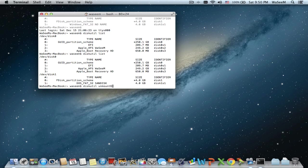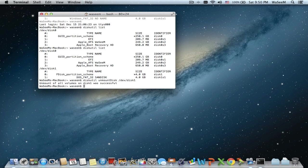In Terminal, write diskutil unmountDisk — the D should be capital — then /dev/disk1, or the number that you have, then press Enter. This will unmount the USB stick and it will disappear from your desktop.